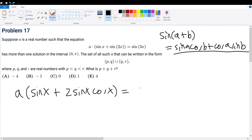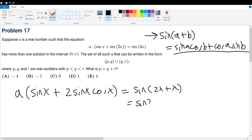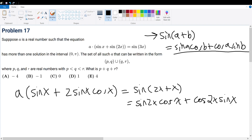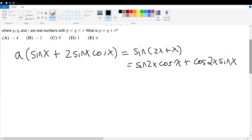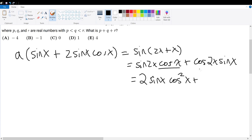On the left-hand side, sine of 2x plus x equals sine of 2x cosine x plus cosine of 2x times sine x. We can simplify further: sine of 2x is 2 sine x cosine x, and combined with cosine x, that becomes 2 sine x cosine squared x. Then cosine 2x equals 1 minus 2 sine squared x, so that term becomes 1 minus 2 sine squared x times sine x.